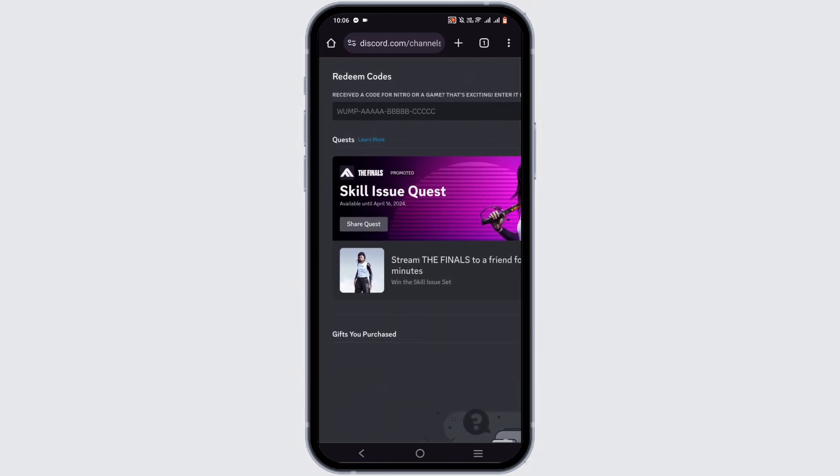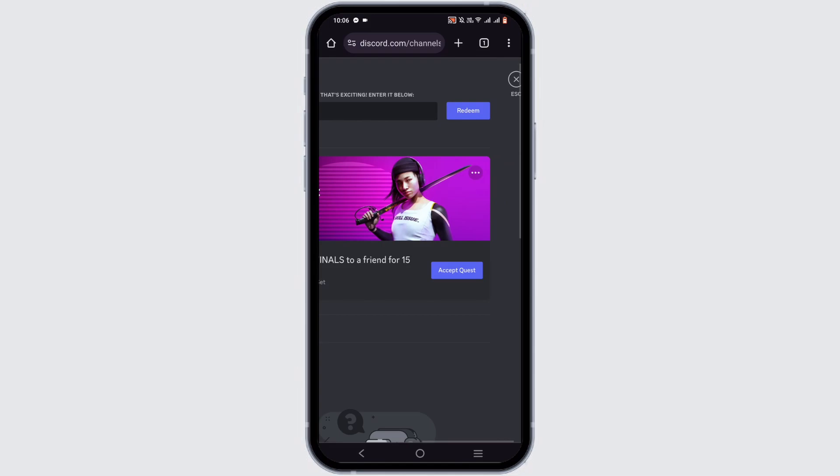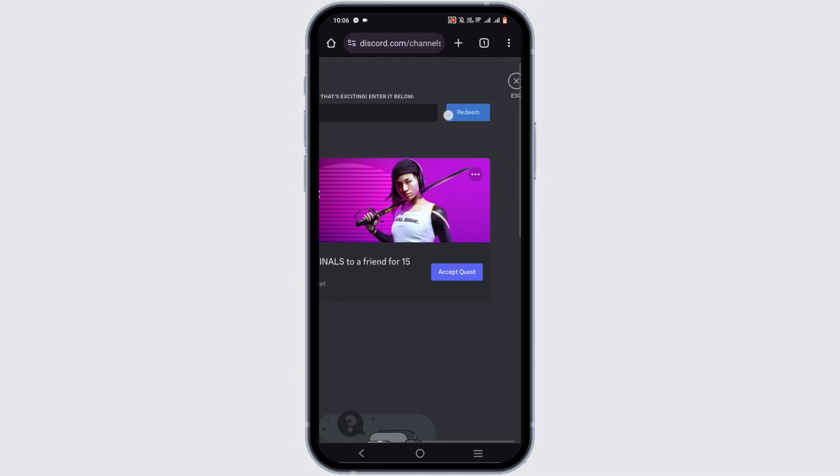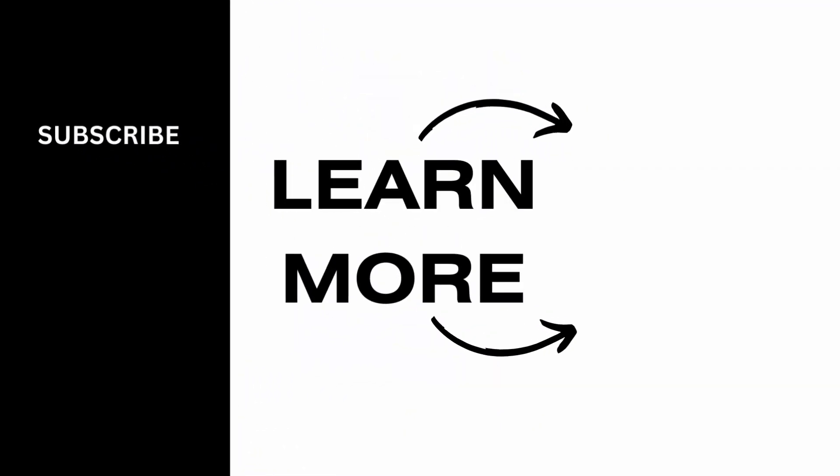Now right here, you will see this Redeem Code space option where you can easily enter your code, then tap on Redeem. By this way, you will be able to easily redeem your Discord Nitro code. Isn't it simple? So make sure to go ahead and give it a try, and thank you so much for tuning in.